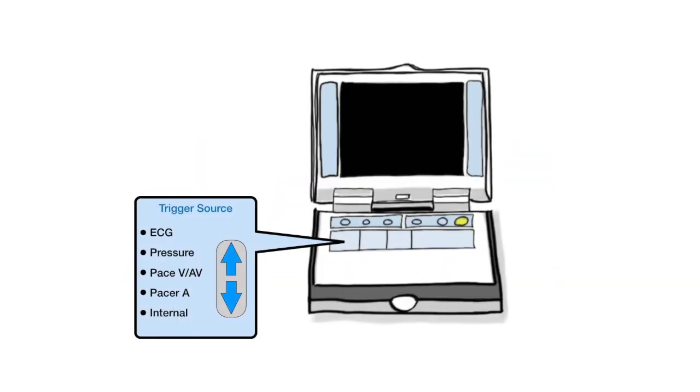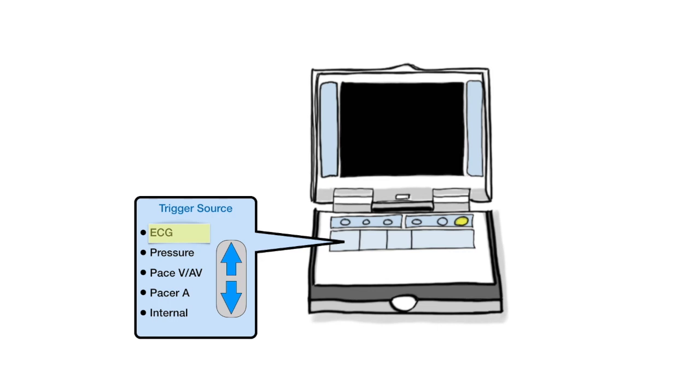Trigger is the signal the balloon pump uses to identify the next cardiac cycle. It is a deflation signal. When the balloon pump recognizes the trigger event, it will deflate the balloon if not already deflated. There are five different ways to trigger. ECG is the most commonly used and preferable triggering modality. It uses the R-wave to trigger balloon deflation.